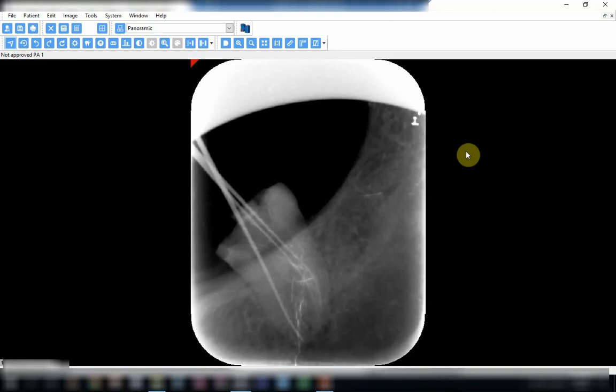This radiograph shows an error that is mostly faced with the angle bisecting technique, and this is the incomplete coverage of the X-ray sensor by the X-ray beam. As we know, the X-ray beam only exits from the PID or the position indicating device, and it is only the inside of the cone that allows the X-ray to pass.